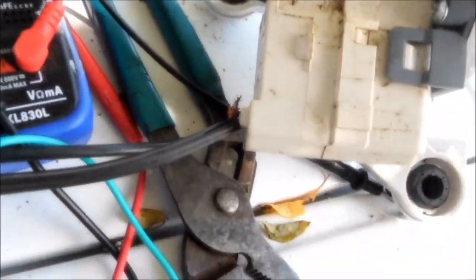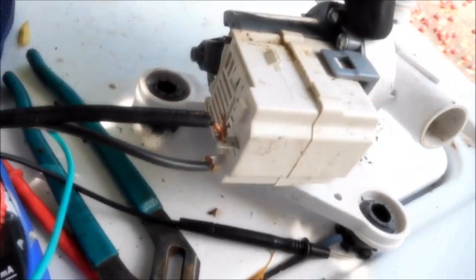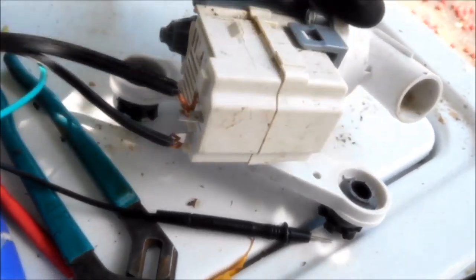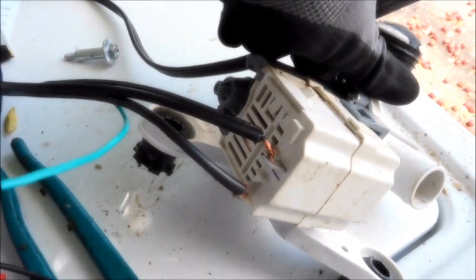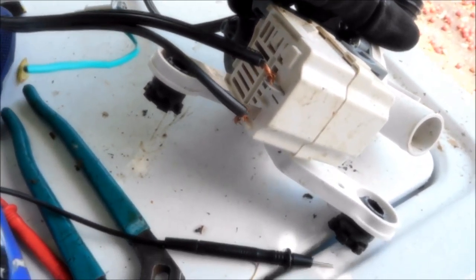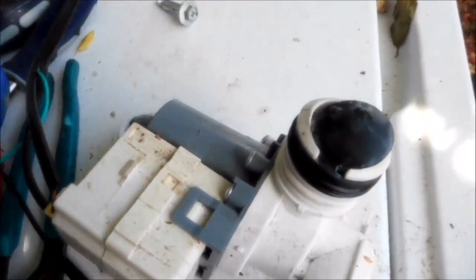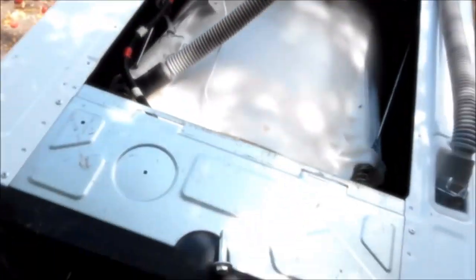We can read from this information here this is a 120 volt pump, and so we should be able to jump these two terminals here. This is the black one here, this is the yellow one came off inside there, and we're going to jump this pump directly to 110 and see if it comes on.